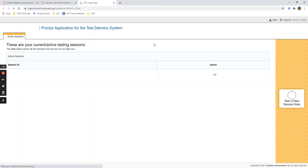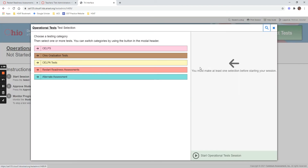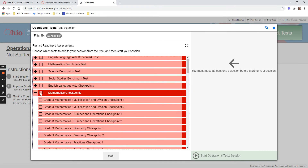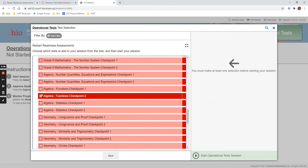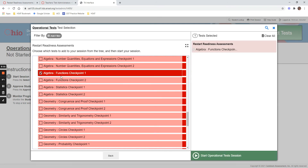So let's say I want to conduct a checkpoint assessment for grade 9 algebra. I want to see my students' levels of understanding about functions. So it's going to have 6 to 10 questions covering functions.